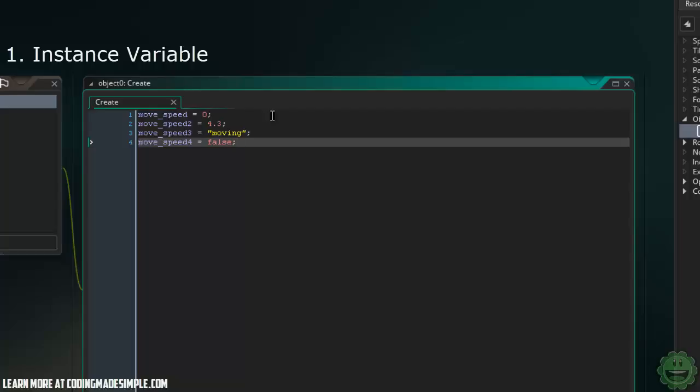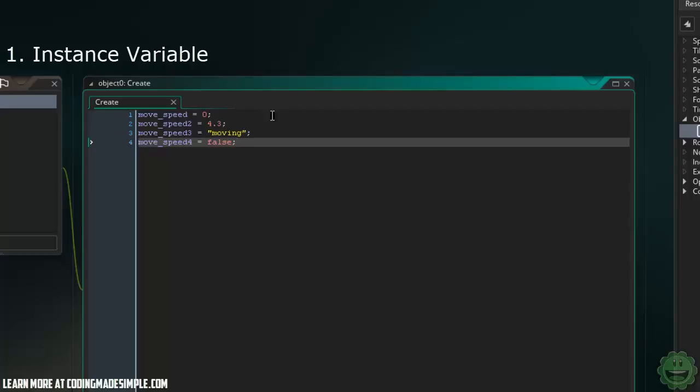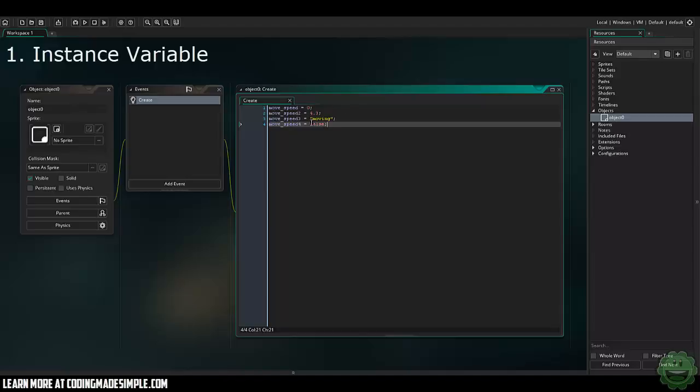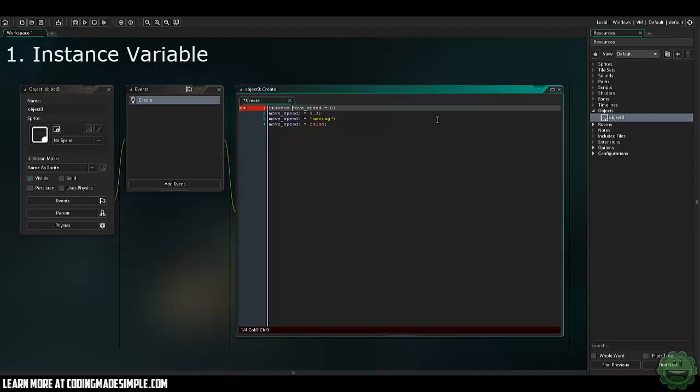These are essentially the four variables you're going to be using most often. There are different variables, but these are the ones you're probably going to be using the most. You've got the integer, the float, the string, and the boolean. Like I said before, these variables can only be accessed in this actual object itself. If we were coding this in Java or something like that, we would make this a private variable. That's essentially what it is, just a private variable.